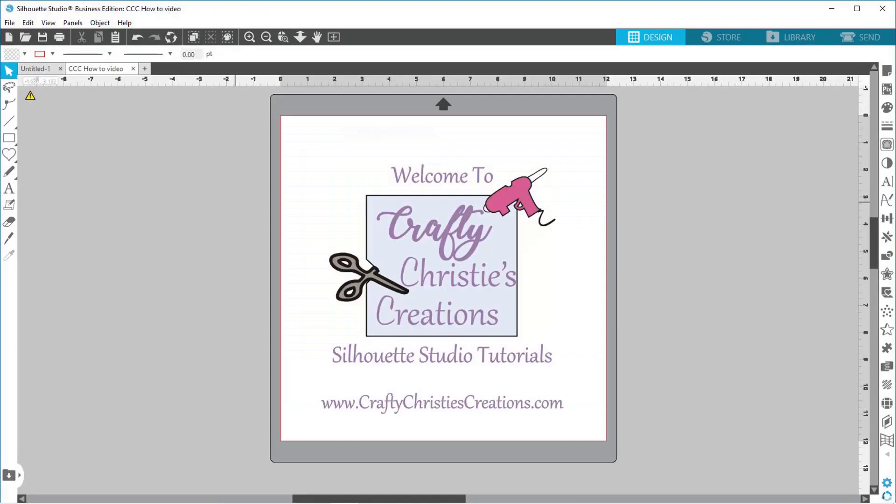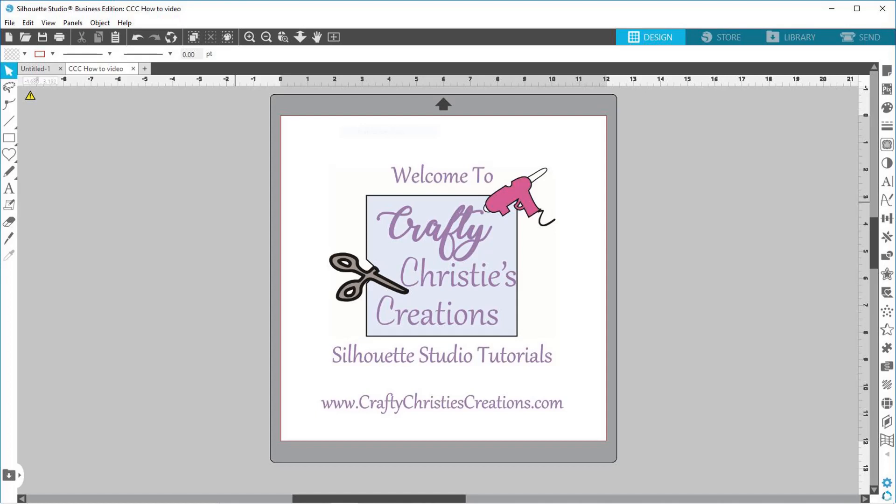Hello and welcome back. I'm Christy, the voice behind Crafty Christy's Creation Silhouette Studio Tutorials, which is a subset of Crafty Christy's Creation's how-to videos. This is the place to find step-by-step directions on how to do all the things in Silhouette Studio. Whether you're a beginner or needing a little refresher, this is the place for you. So grab your computer and open Silhouette Studio. It's time to dive into another episode.